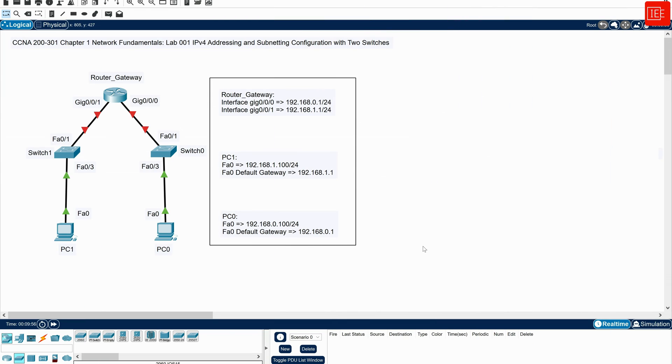Hi everyone and welcome back. In today's video, we are going to walk you through a hands-on lab setup for configuring and verifying IPv4 addressing and subnetting in a small network environment.